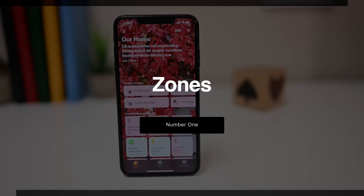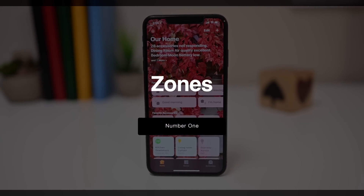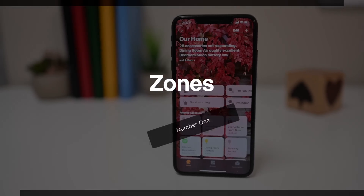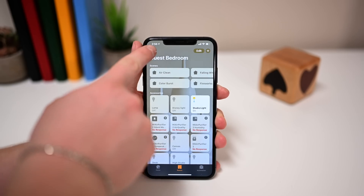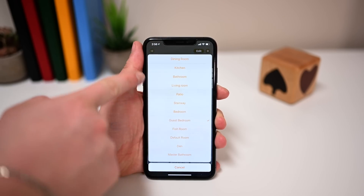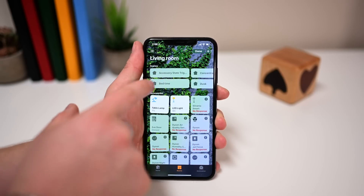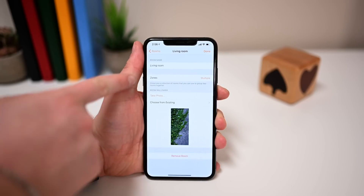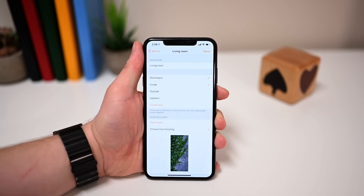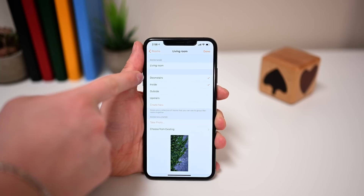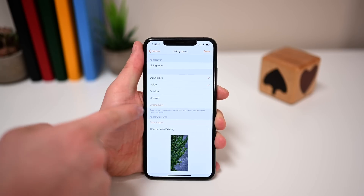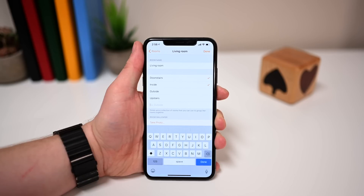Our first tip is utilizing zones. A lot of people already know what zones are in HomeKit but may not be taking advantage of them as best they could. Inside of your home it's made up of rooms, and those rooms can be grouped together into zones. For instance, my living room is part of my downstairs zone and part of my inside zone, so I can control both of those groups together — such as 'turn off the downstairs lights' and all rooms in that zone will do so.